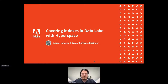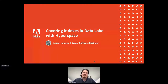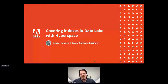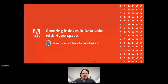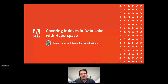Hello everybody, my name is Andrei Ionescu and I'm a senior software engineer with Adobe working on Adobe Experience Platform on the data lake. This talk is about data processing and querying in the data lake and how it can be improved with indexes working together with Apache Iceberg, a core table format of Adobe Experience Platform.